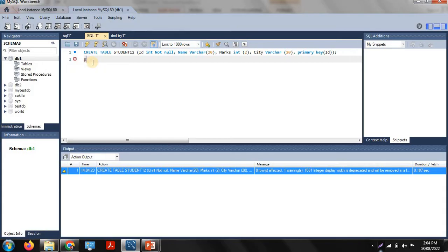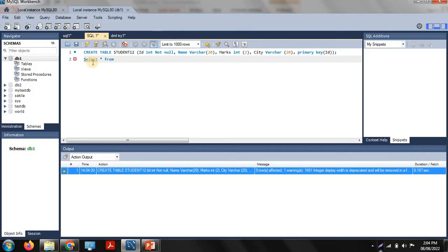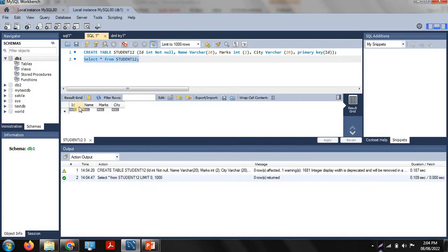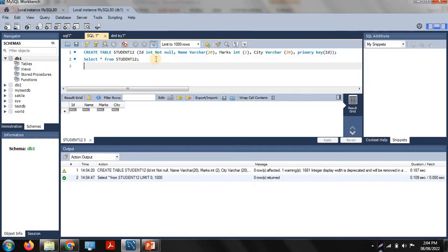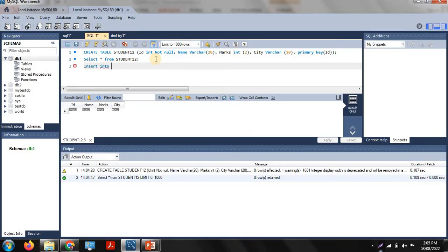Select all this query and press Ctrl+Shift+Enter — the table has been created. To display the structure using the select command: SELECT * FROM student12 — star means all rows. Press Ctrl+Shift+Enter and you can see the structure of the table: ID, name, marks, and city. Now we need to insert values into the table using INSERT INTO student12.